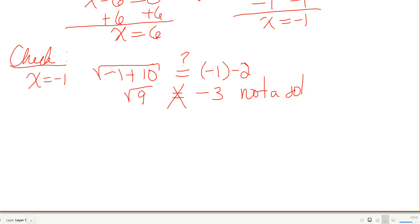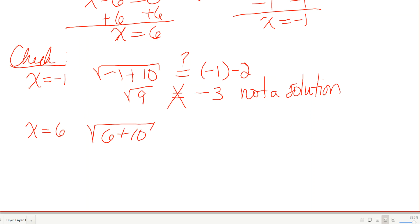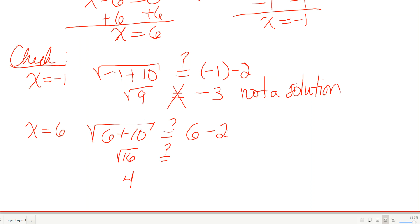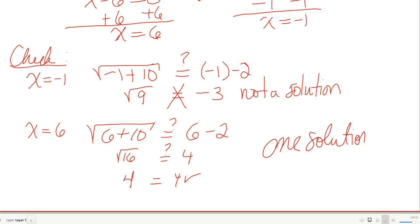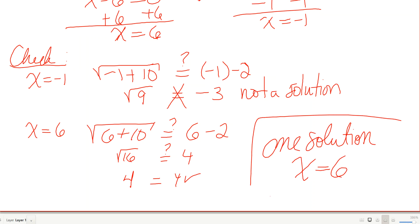Checking x equals 6: square root of 6 plus 10 equals square root of 16, which is 4. On the right, 6 minus 2 equals 4. Both sides equal 4, so x equals 6 checks. That's our only solution.